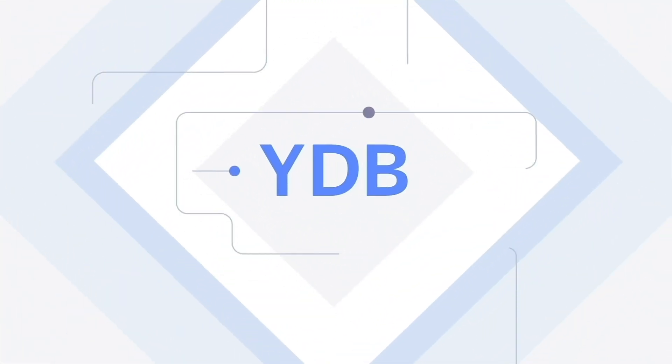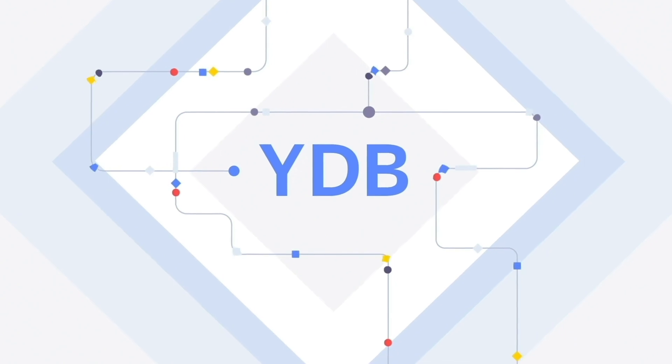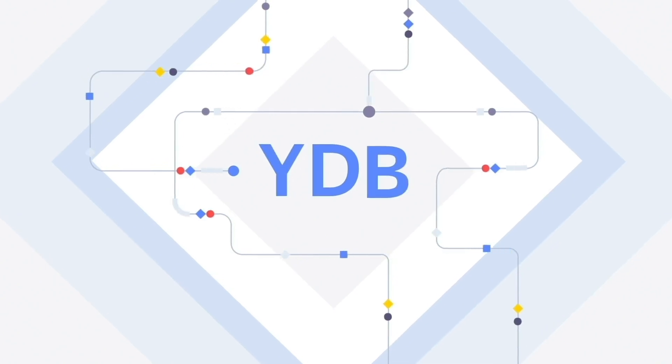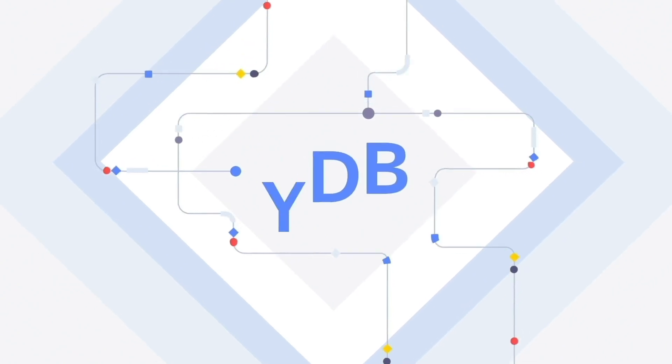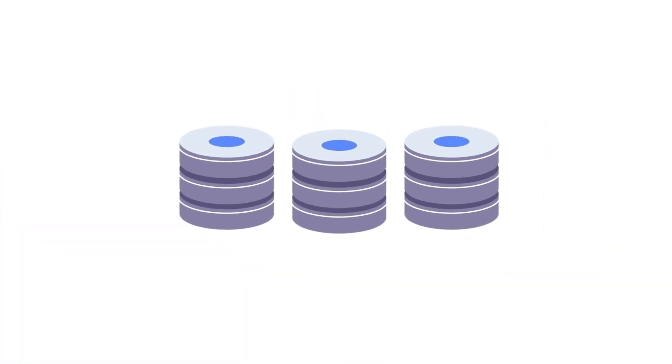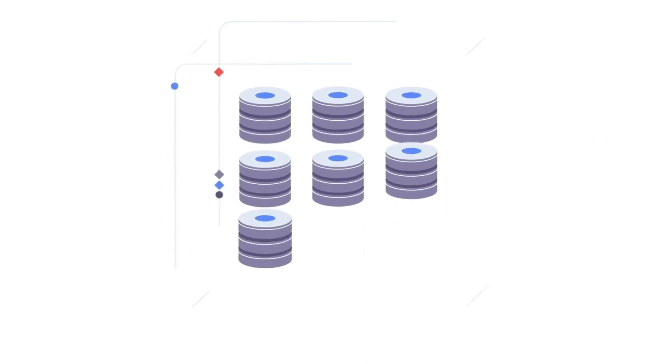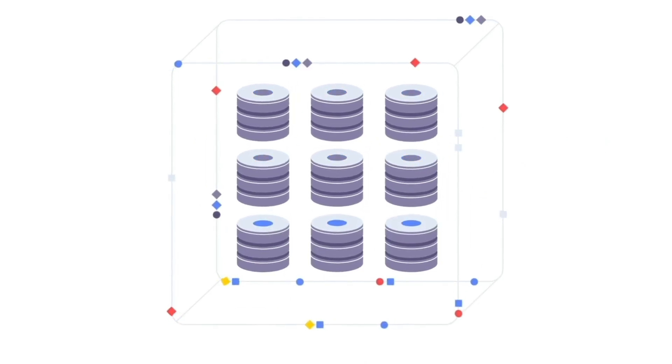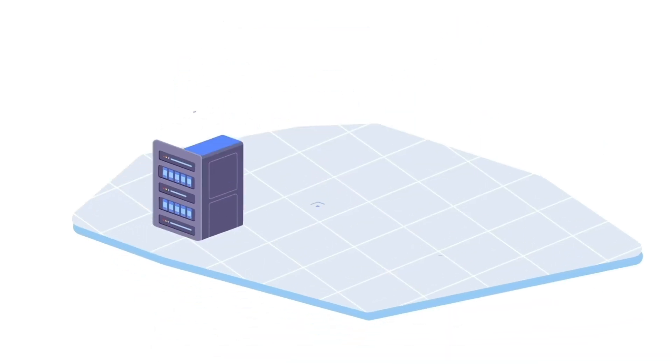YDB is a distributed SQL database that was created for these very purposes. It facilitates transparent data sharding by size and load.